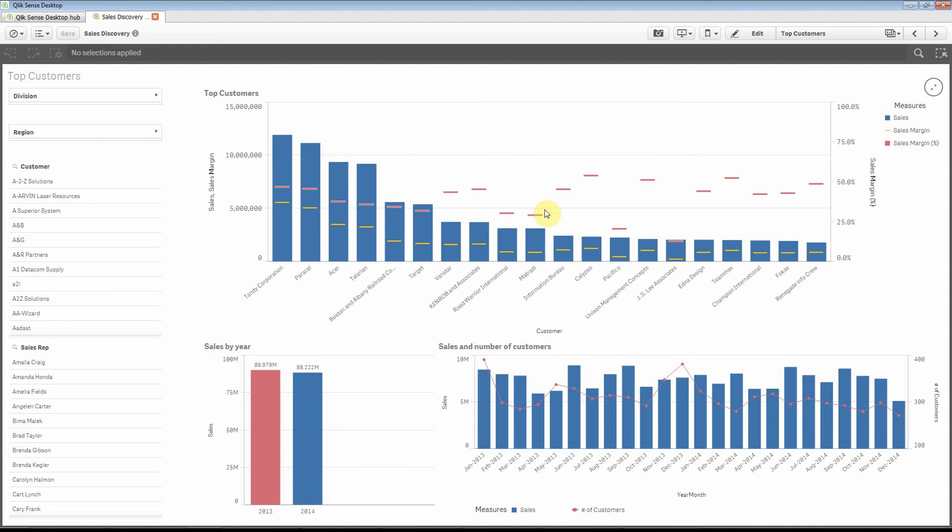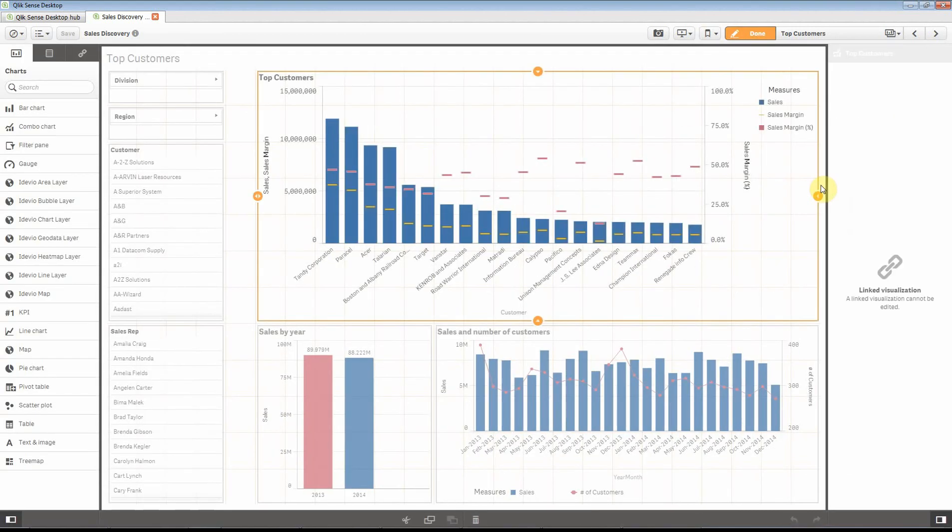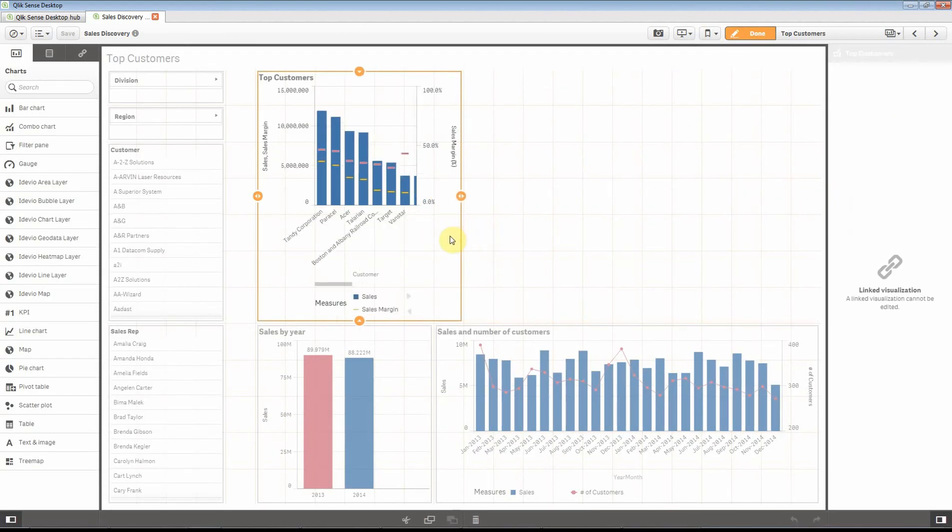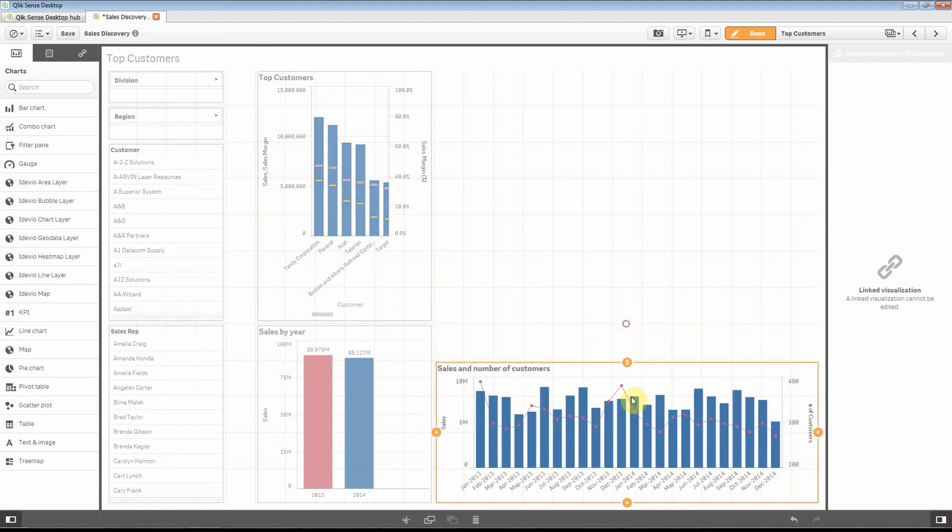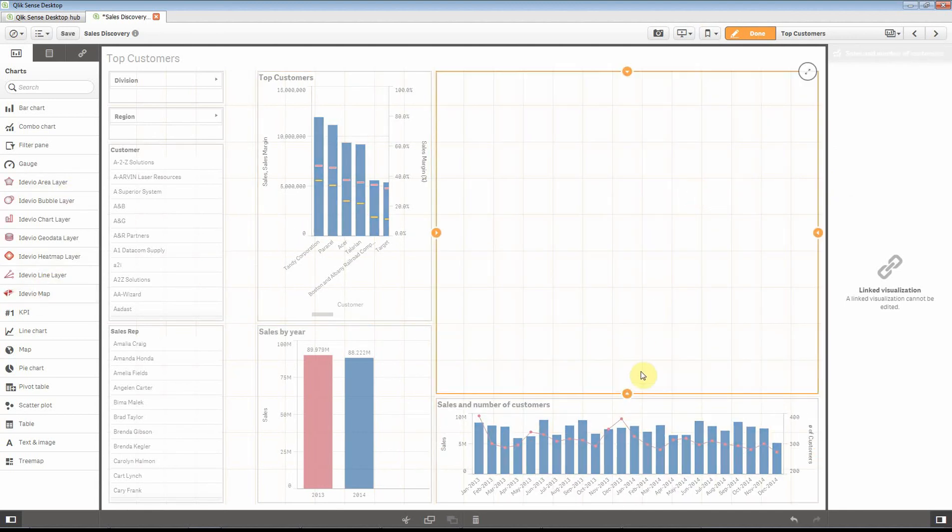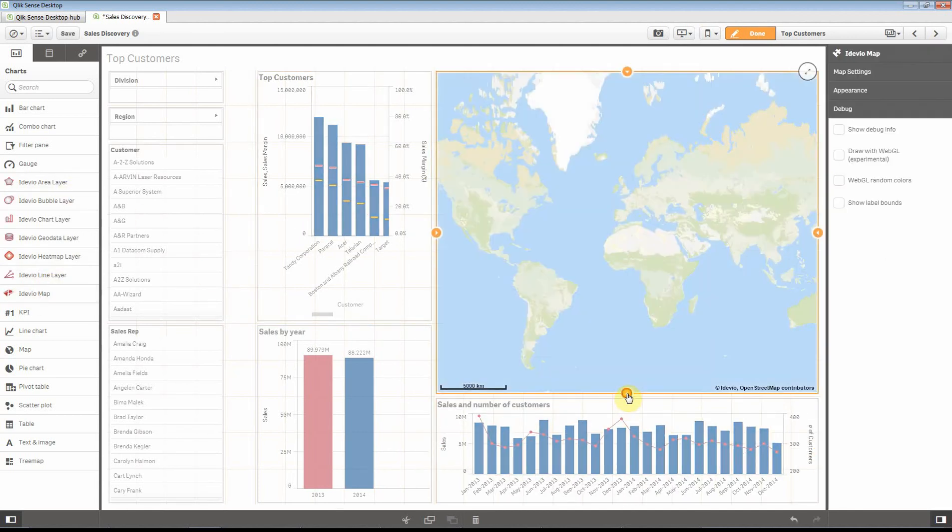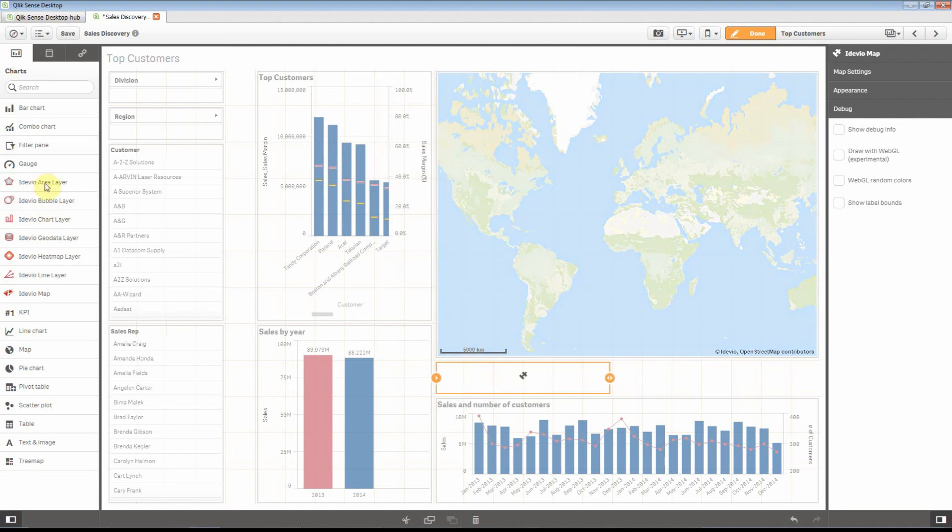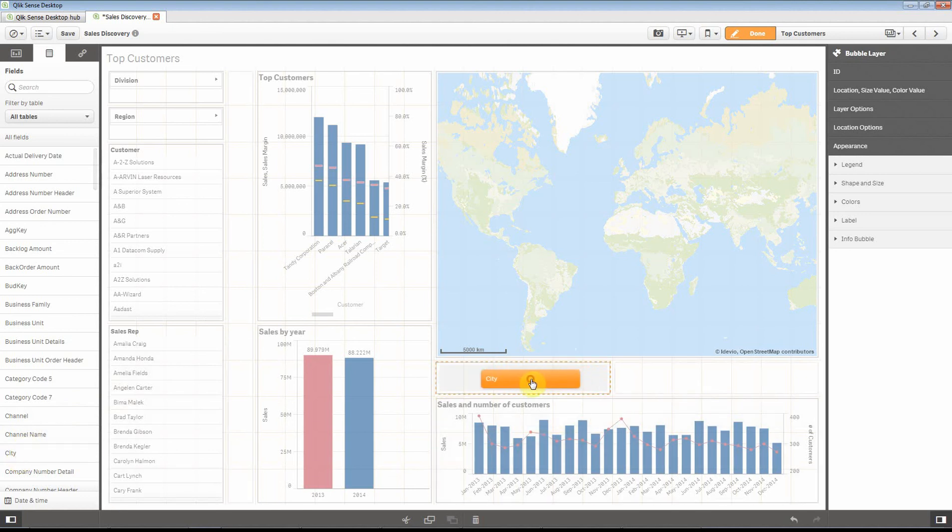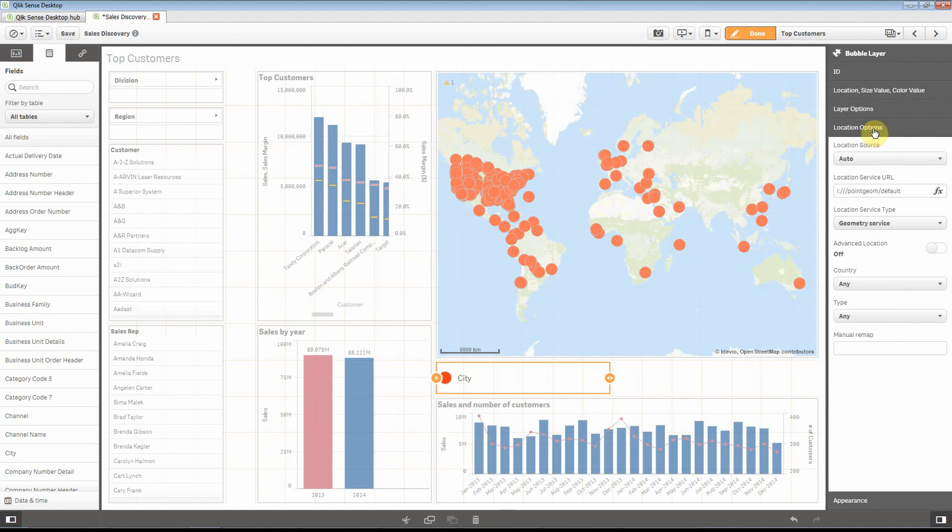Okay, so let's get started by making some room on this sheet for the map and drop in an iDevio map here. We're going to display the customers with a bubble layer and we're going to use the city as their location. Already there we get a rough picture of where our customers are.